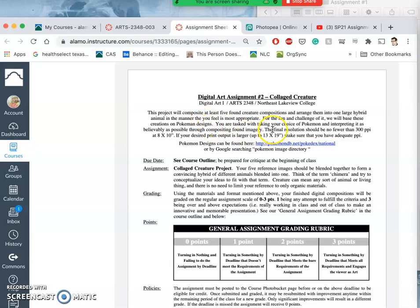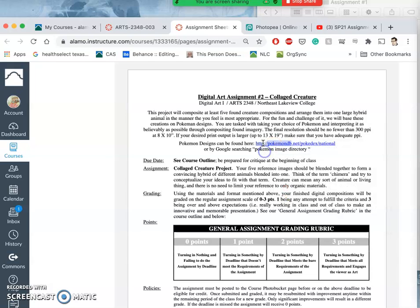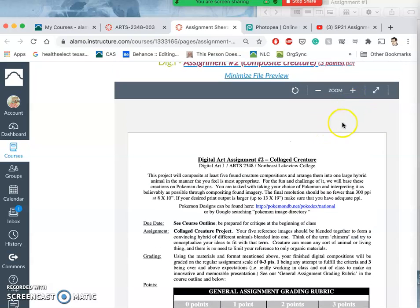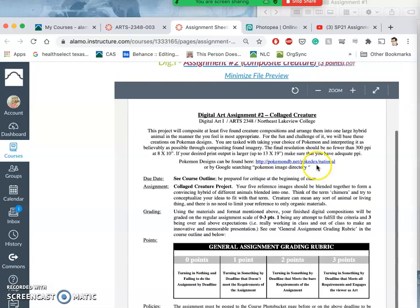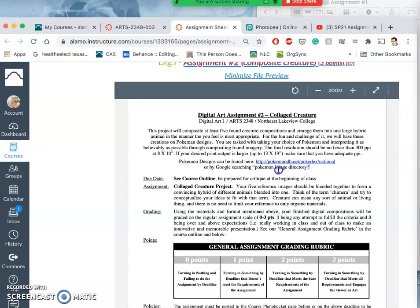So I'm going to suggest to challenge all of you that we base these on Pokemon designs. Now that's not a requirement, that's a suggestion. But what you can do is you can take this. If I download this as a PDF, you can use this link for a Pokemon image directory, or I can just Google search Pokemon image directory or Pokedex.